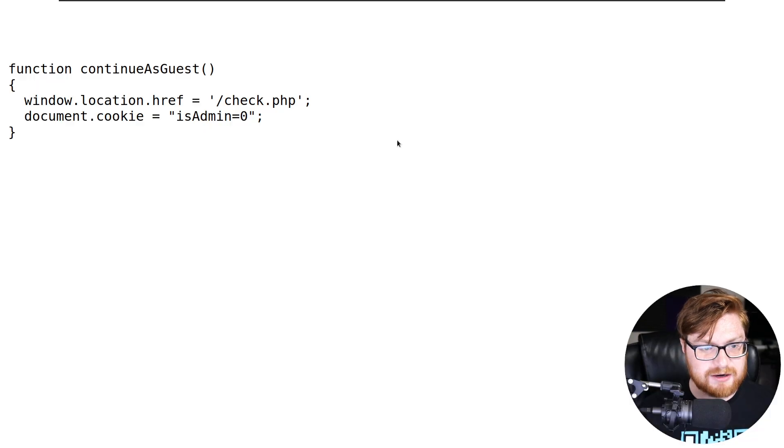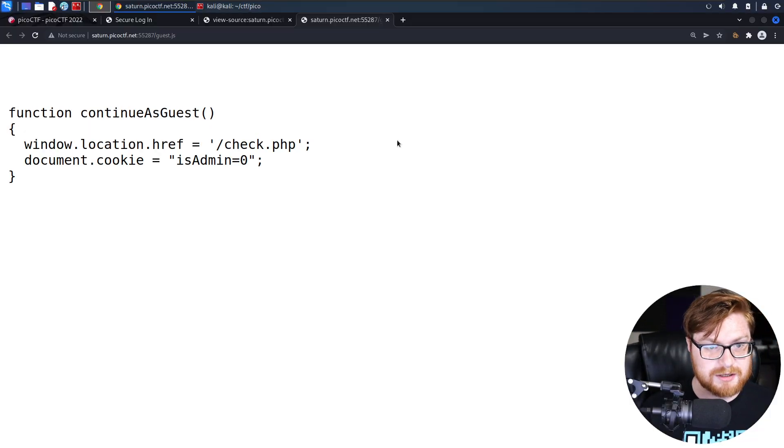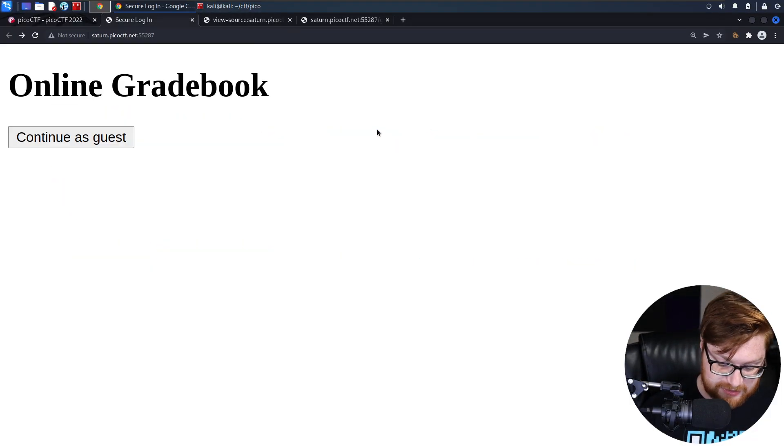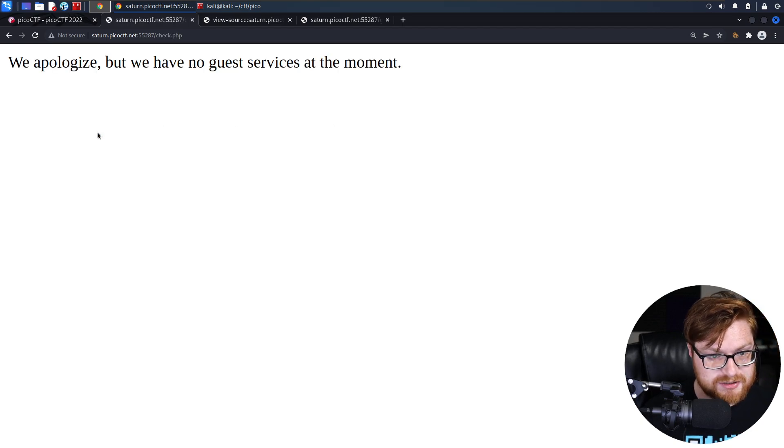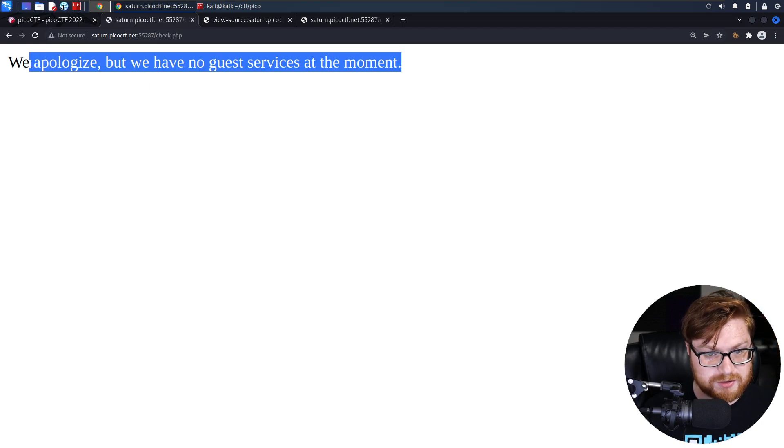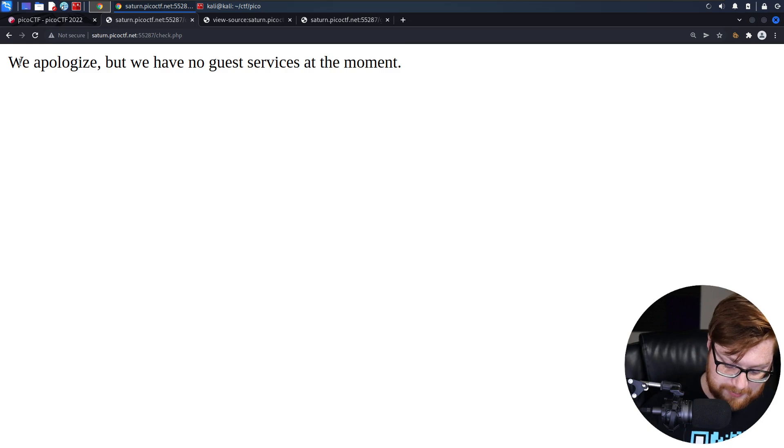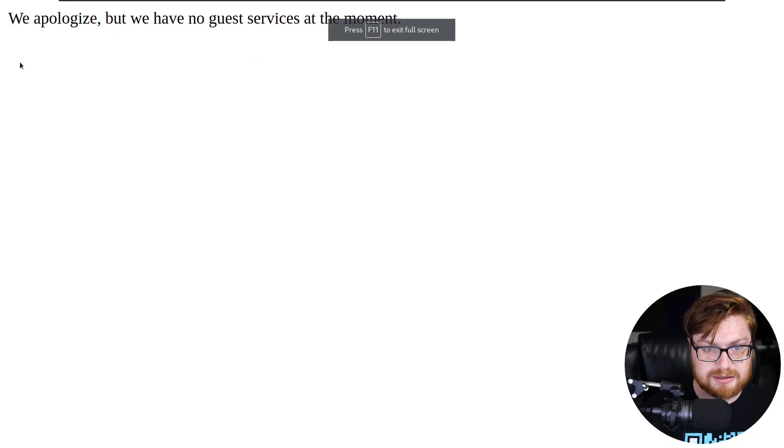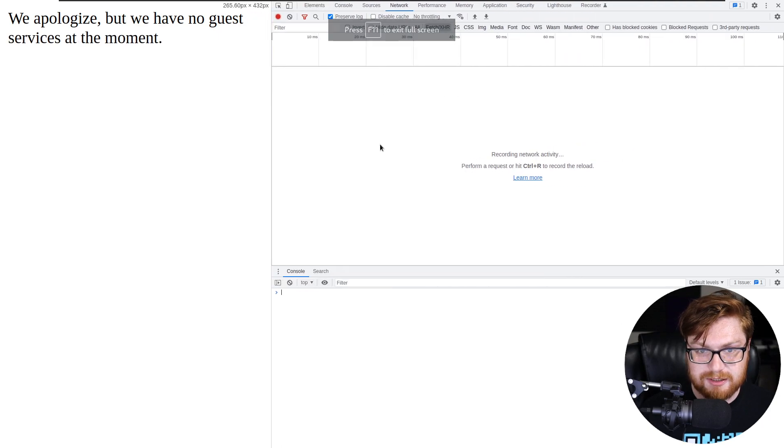If I were to go navigate to this web page one more time, let's say I were to try and continue as a guest, we apologize, we have no guest services at the moment. If I were to open up the developer tools when I hit F12 on my keyboard, that will bring this open over here.